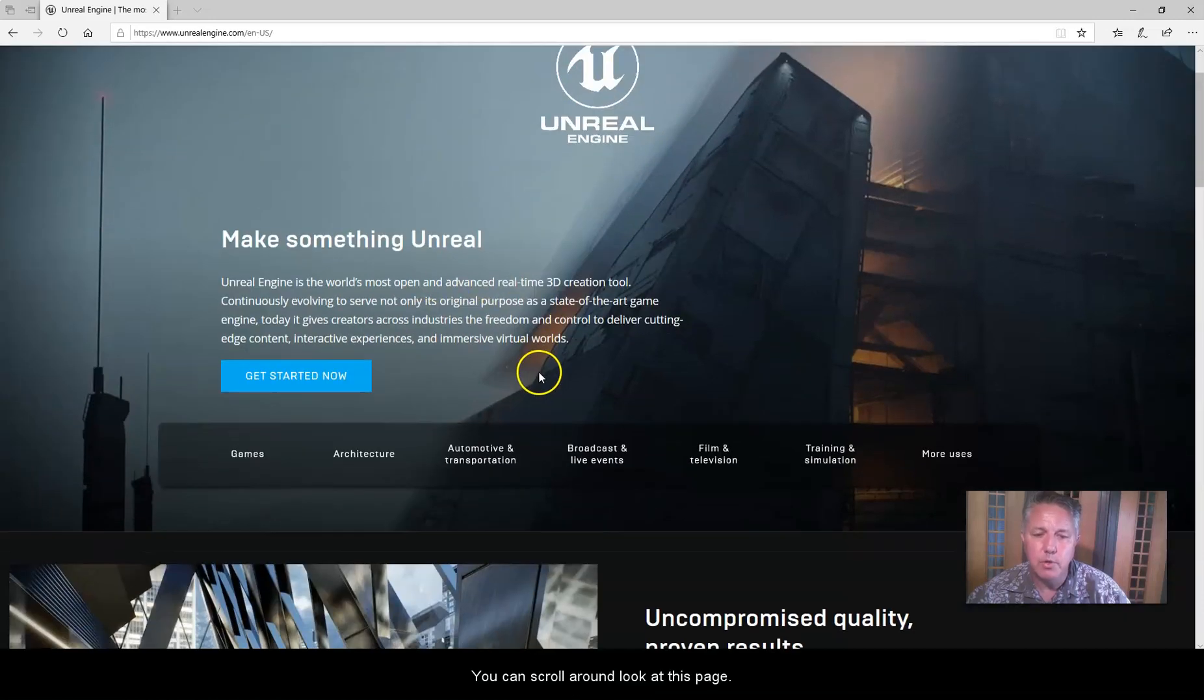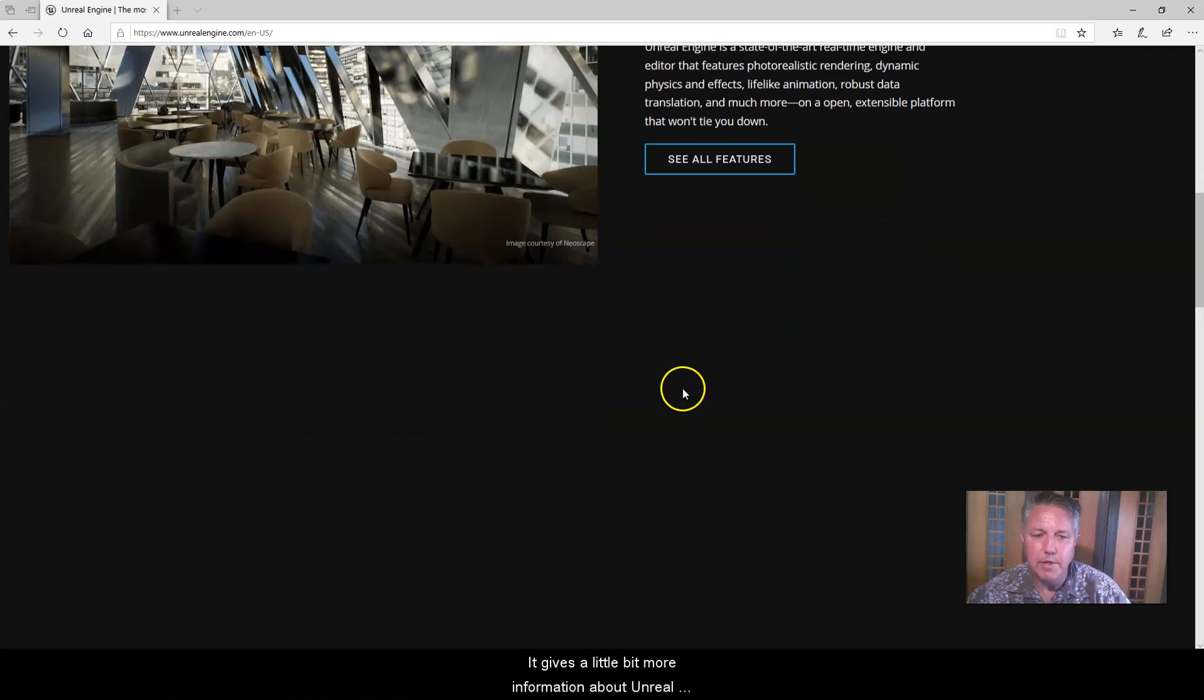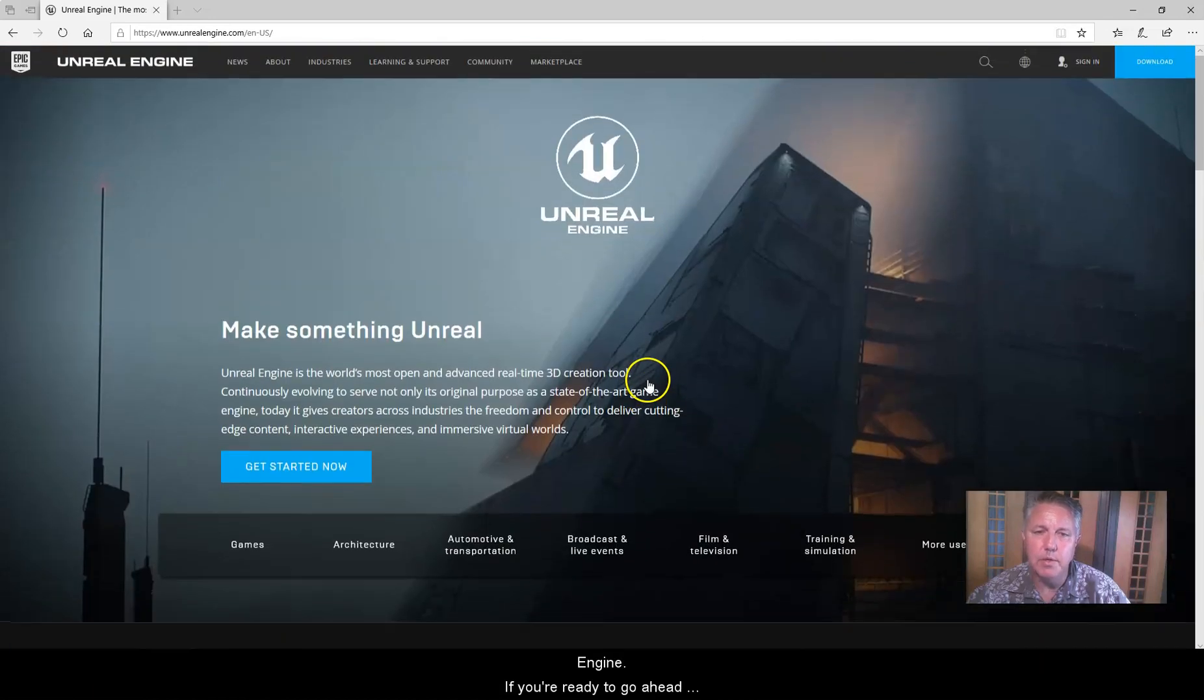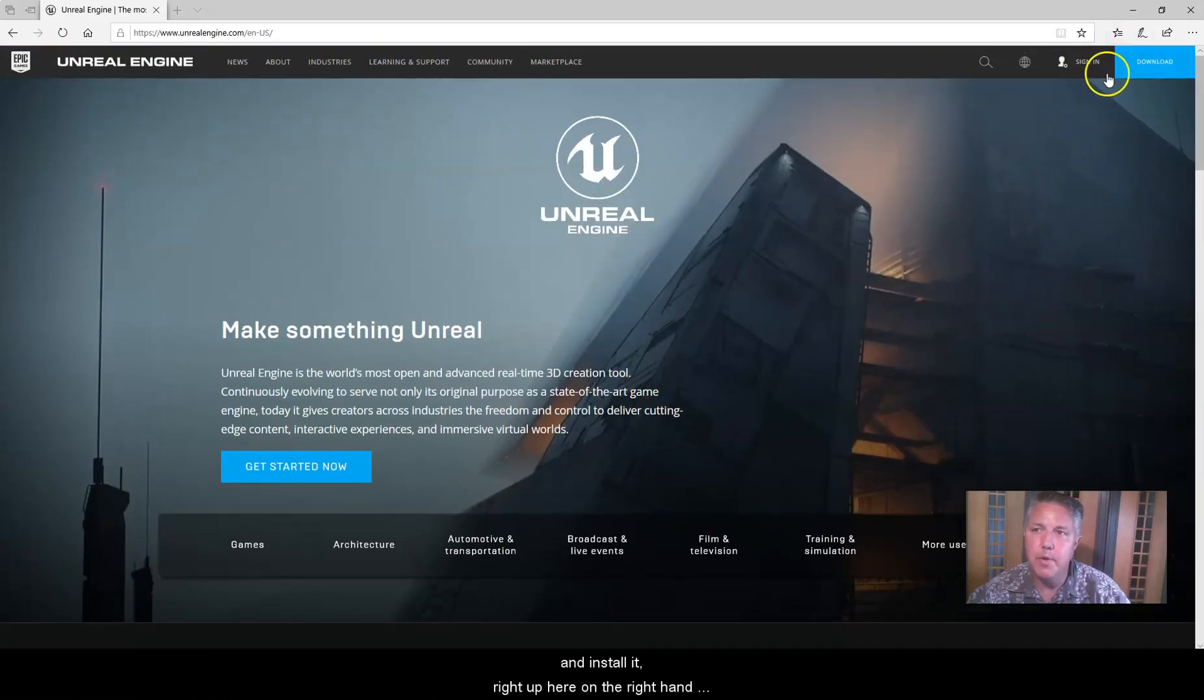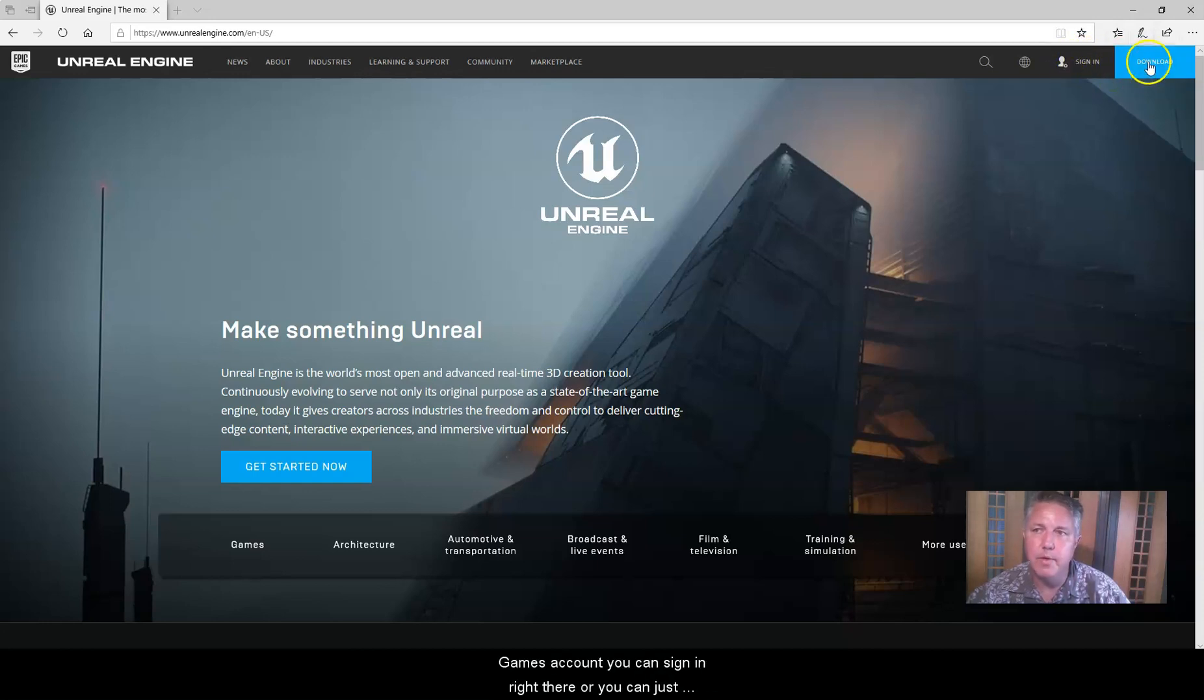You can scroll around, look at this page, get a little bit more information about Unreal Engine. But if you're ready to go ahead and install it, right up here on the right-hand corner, we have a sign-in. So if you already have an Epic Games account, you can sign in right there.